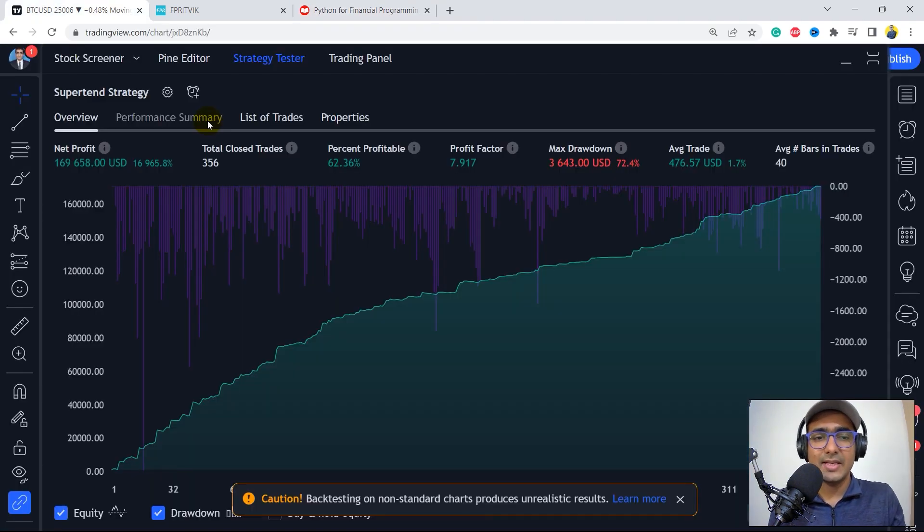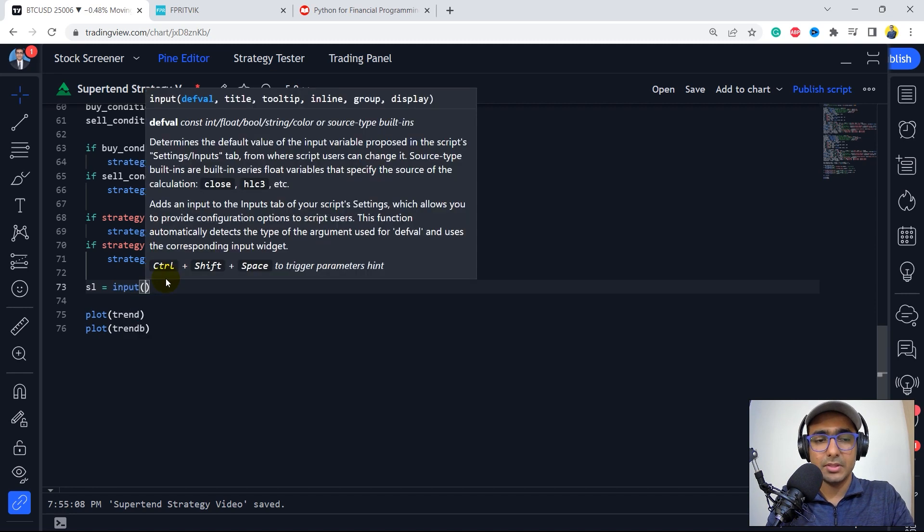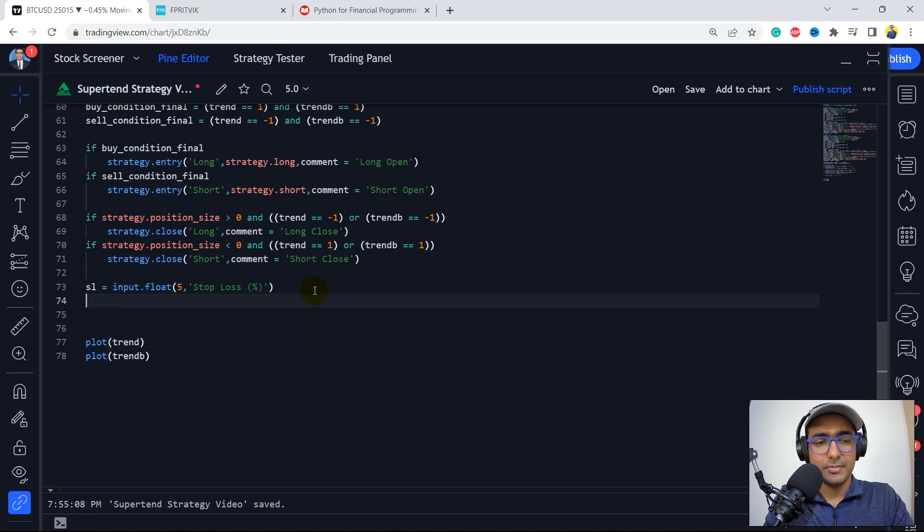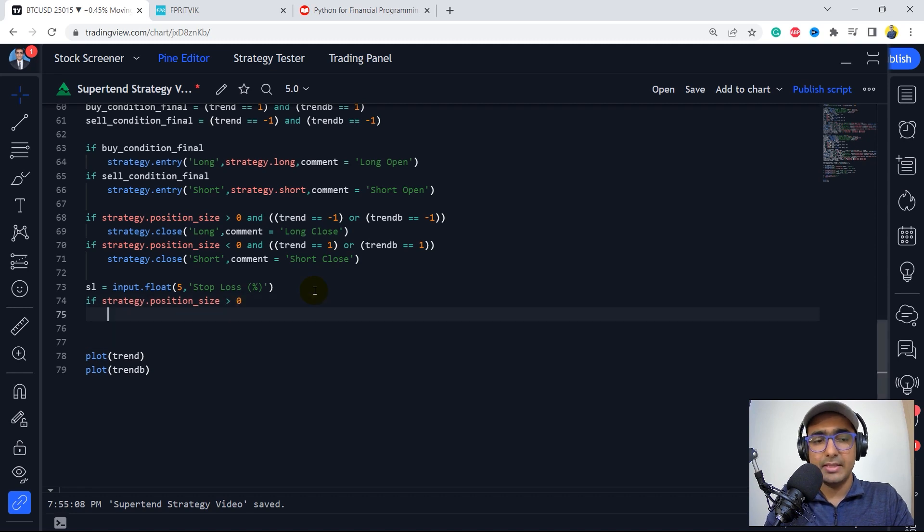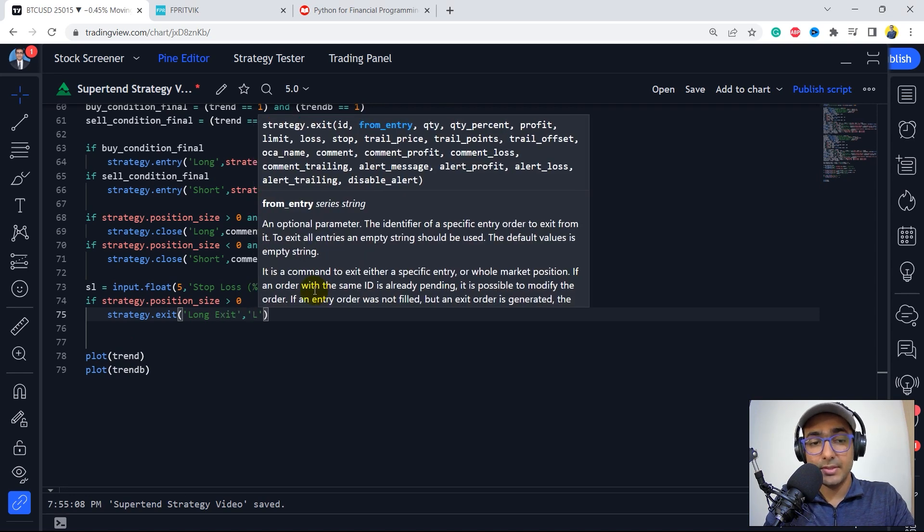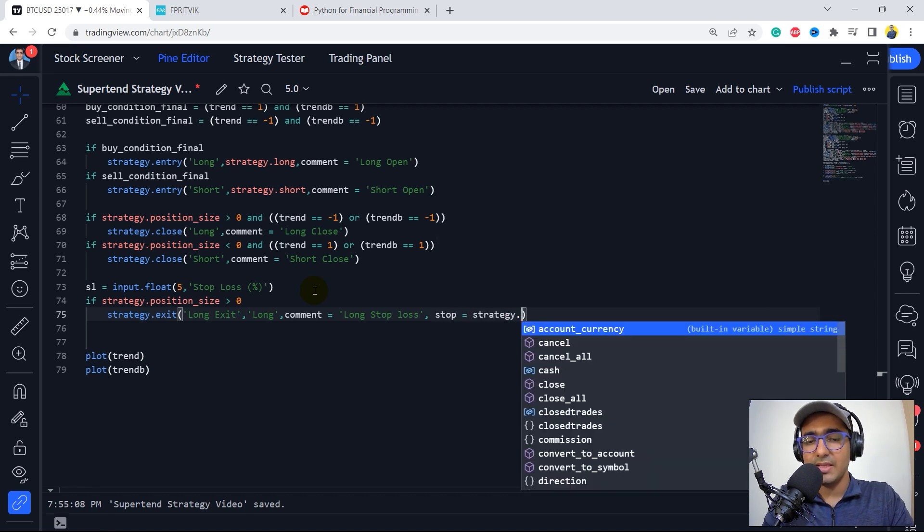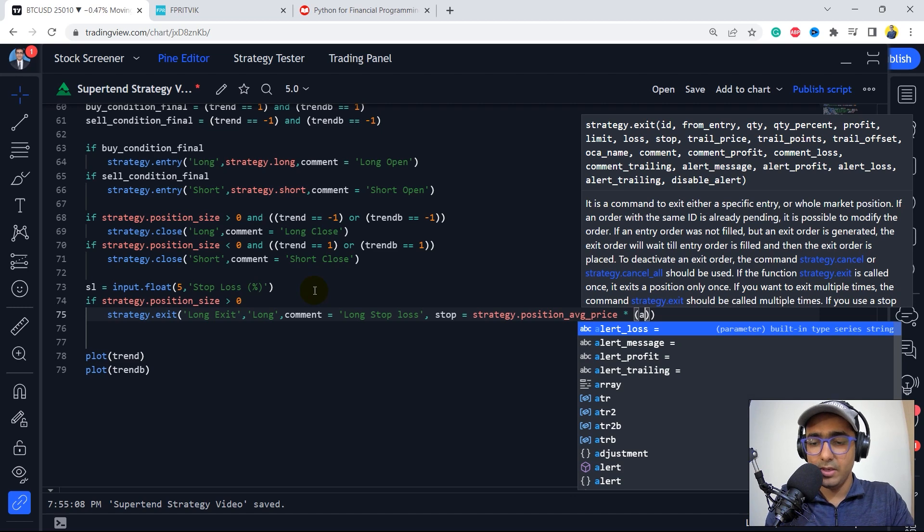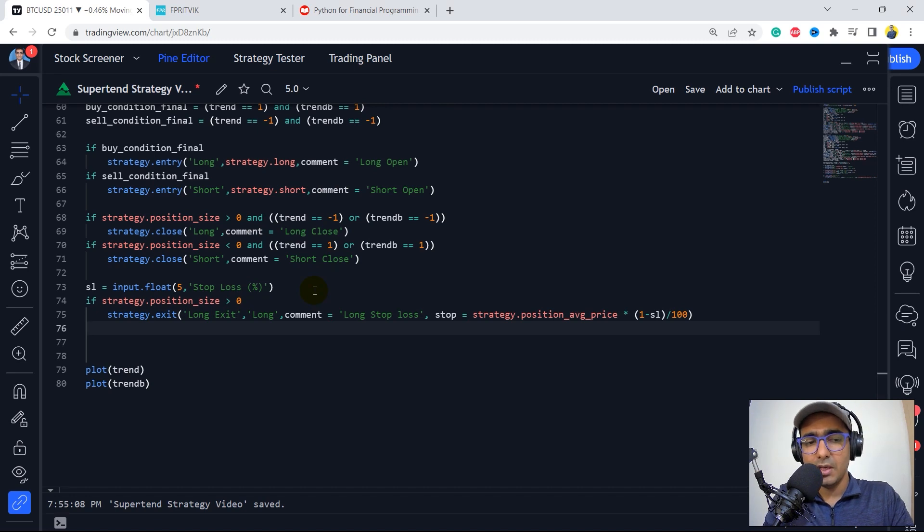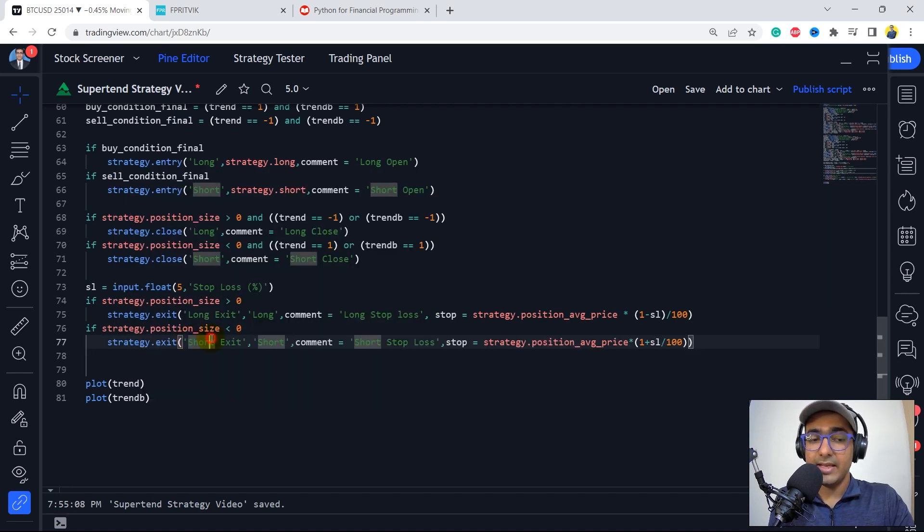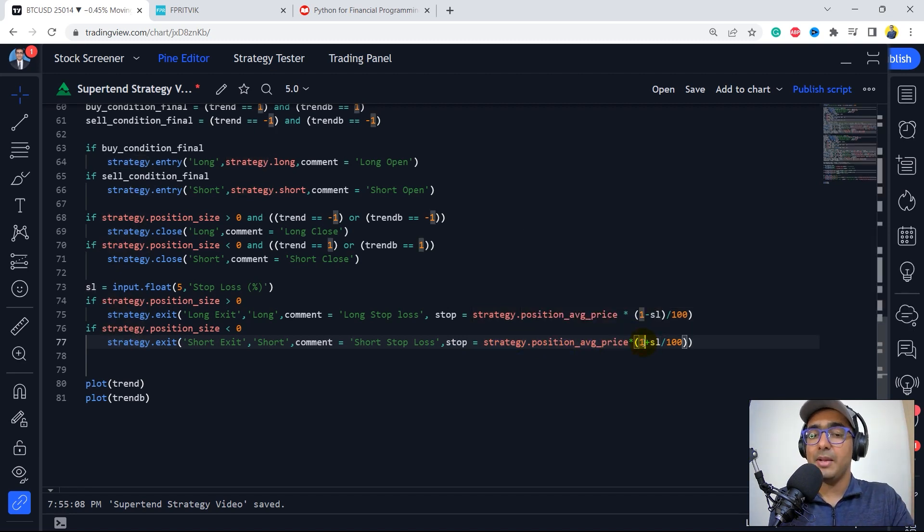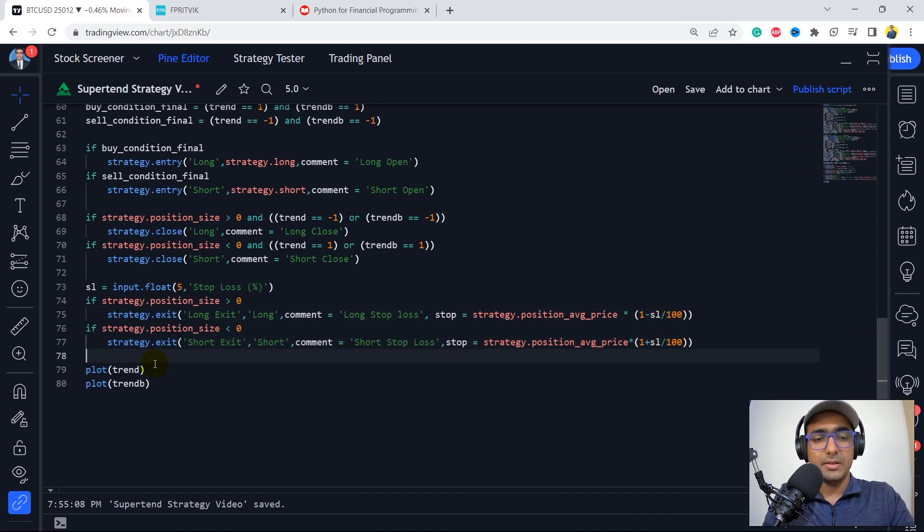Coming back to the code, let's now incorporate the stop loss condition as well. So sl is equal to input.float, and let's just write five and the title is stop loss in percentage. So we are just providing 5% stop loss here. So if strategy.positionSize is greater than zero, then in that case, we'll open an exit order here. Id is long exit from entry, which is long. Comment can be long stop loss. And now stop is equal to strategy.positionAveragePrice multiply by 1 minus, it's a long order, so definitely, yeah, it's 1 minus sl divided by 100. And same goes with the short order as well. If strategy.positionSize is less than zero, then in that case, we'll create a strategy.exit and then id is short exit from entry, which is short. Comment is short stop loss and stopPrice is equal to strategy.positionAveragePrice multiply by 1 plus stop loss divided by 100. Actually, this one should be here. Perfect. Now let's just save this code. Let's see what is the final result.